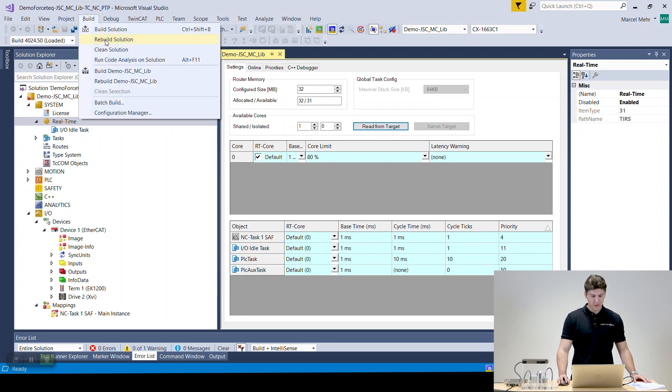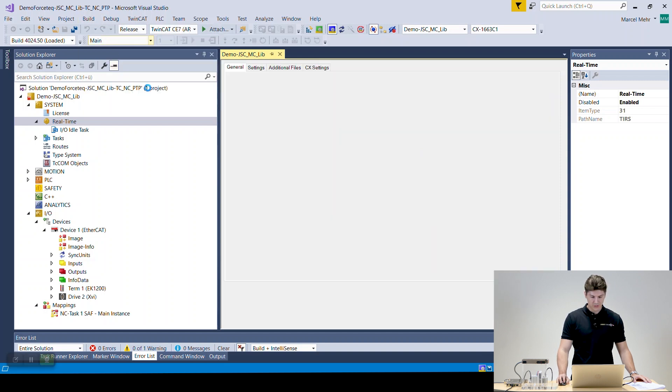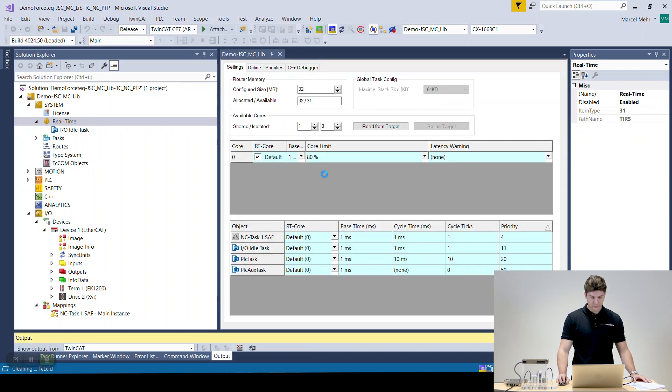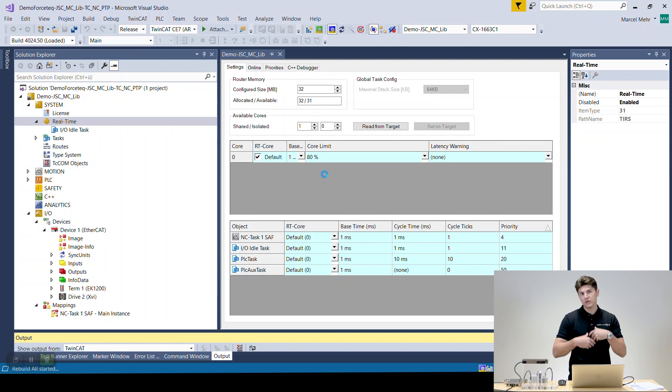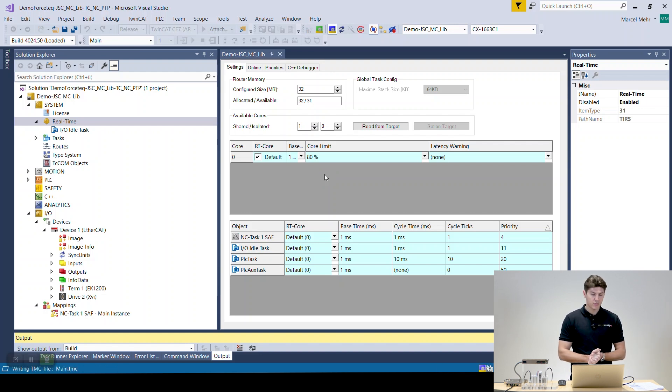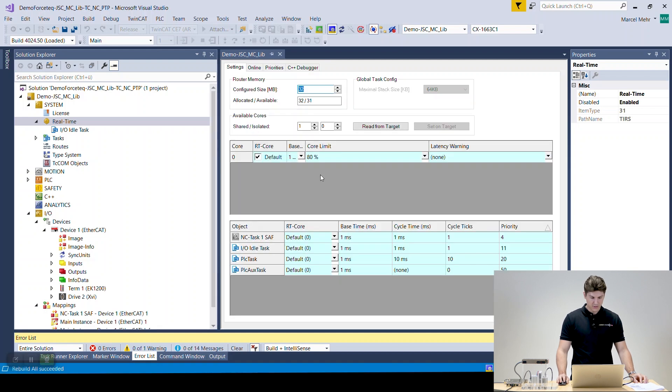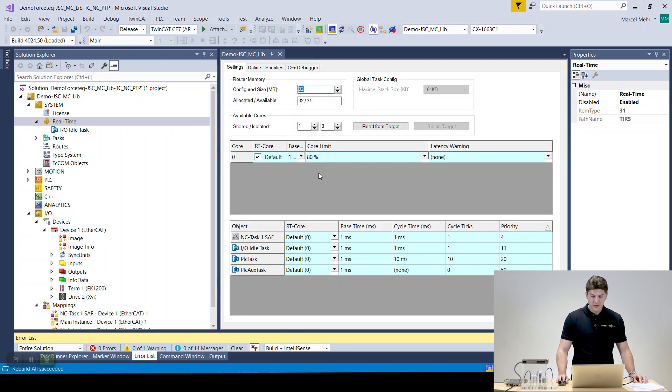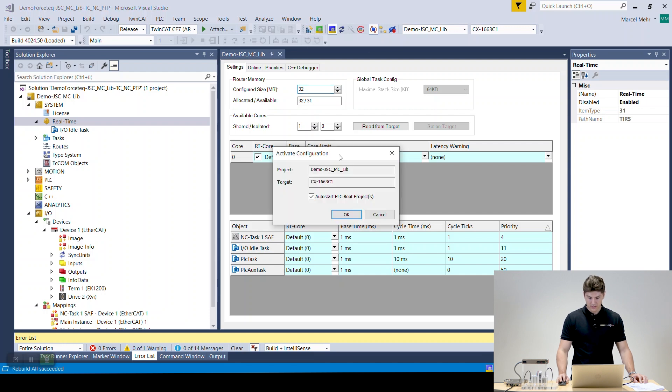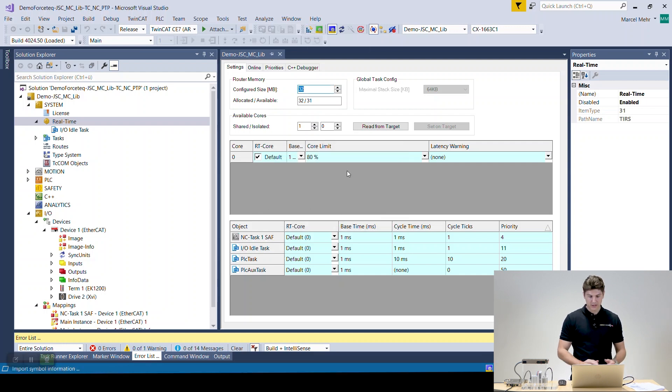So we go to build, rebuild the solution. Now everything gets downloaded, the program, the example program we have gets downloaded. That looks so far so good. Everything's there and now we need to activate the configuration. All right, restart automatically.